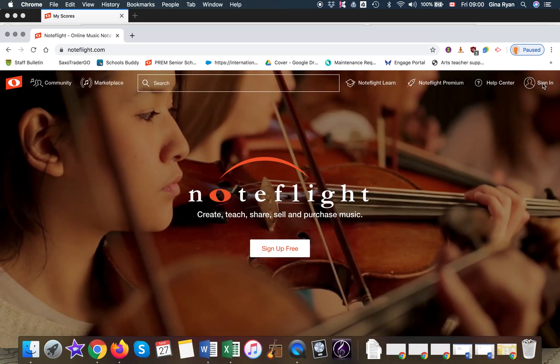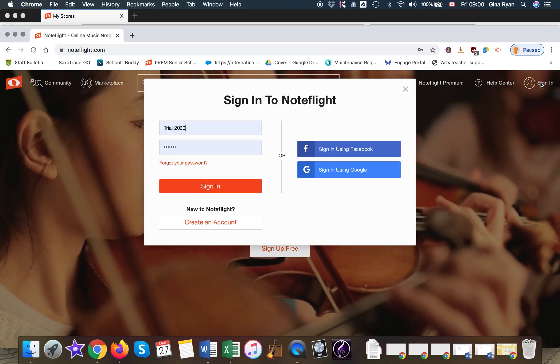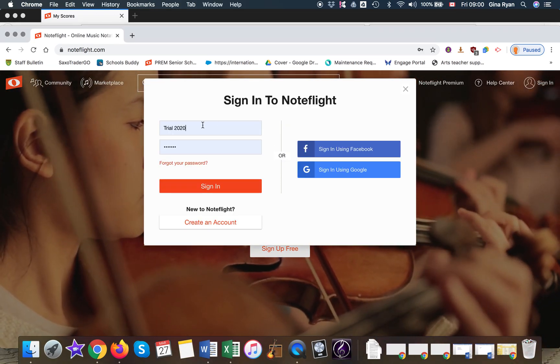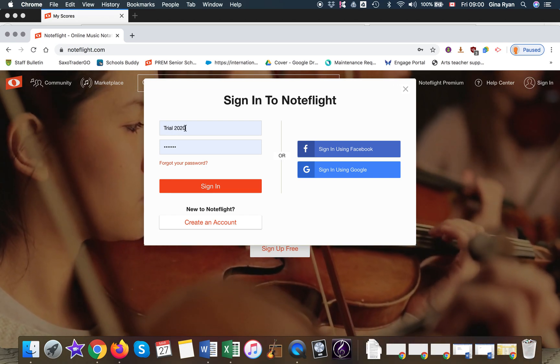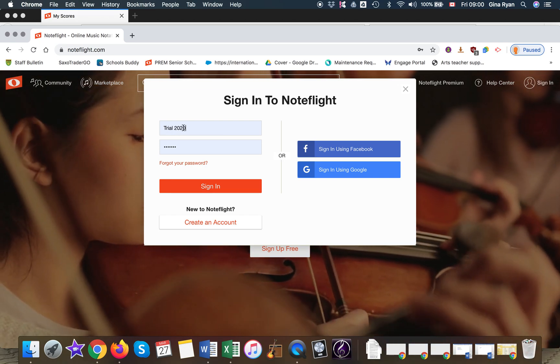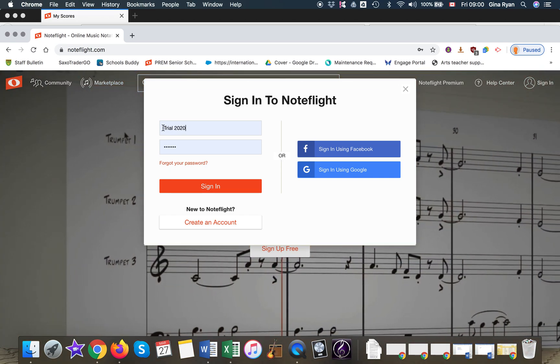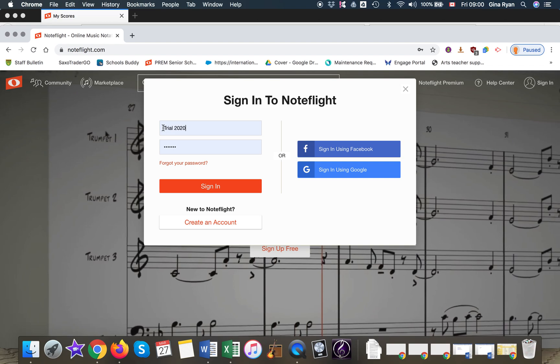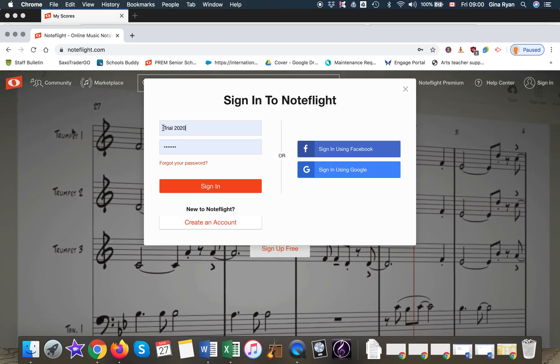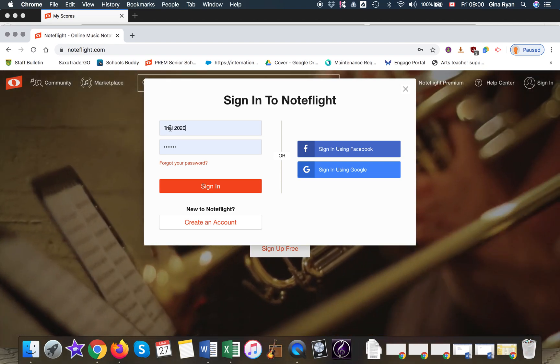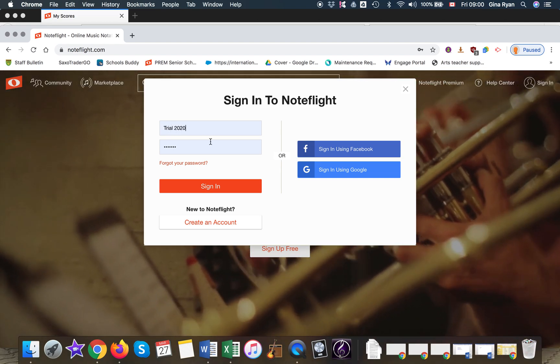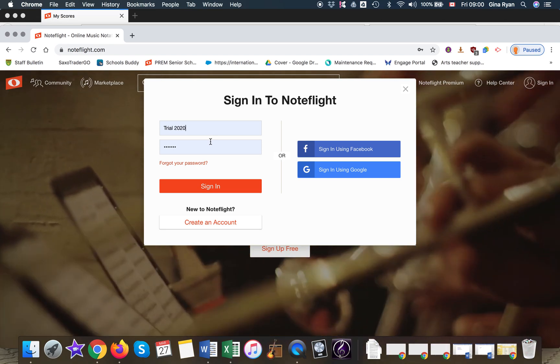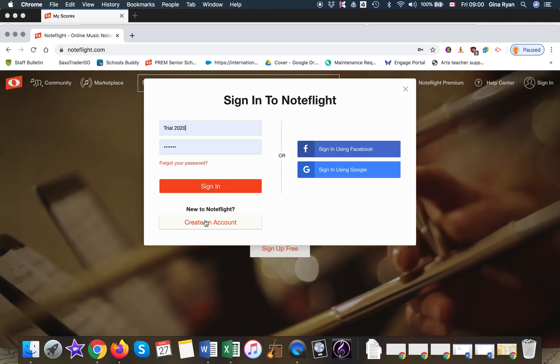Click on that. I'm already signed in, I've called this trial 2020. I suggest you use a different name. You can use your name and 2020 if you'd like, but actually you need to create an account first.